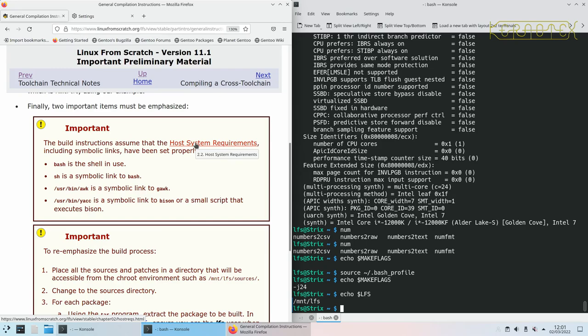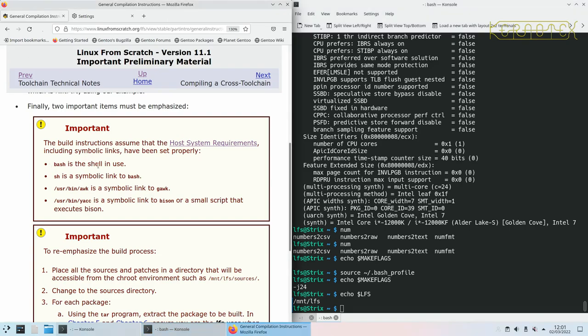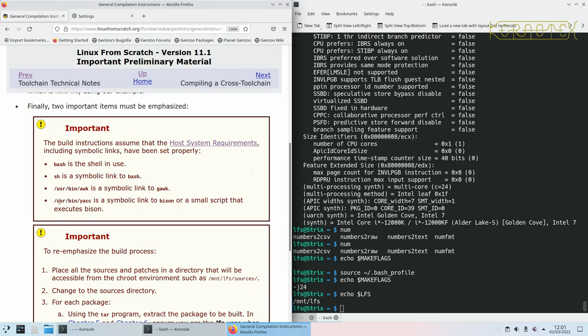The key things to ensure: that you've got a bash shell and it's not dash or anything else; that you've got sh pointing to bash as a symbolic link; that you've got /usr/bin/awk which is a symbolic link to gawk; and /usr/bin/yacc is a symbolic link to bison or some other script that executes bison.